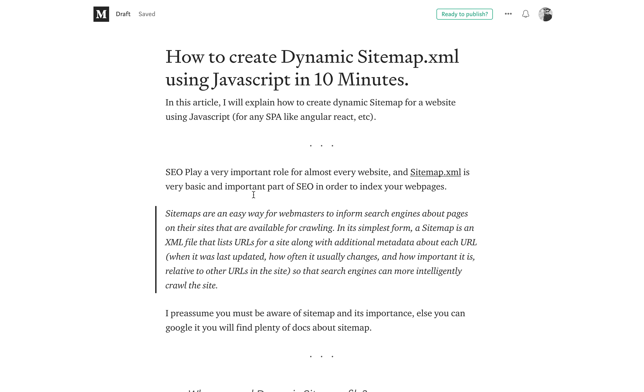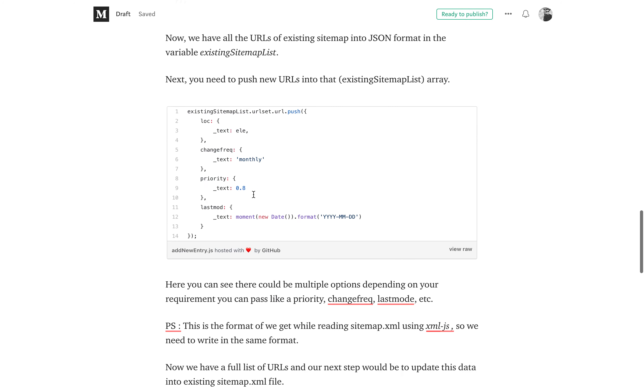Hello guys and welcome to this video. In this video we will learn how to create a dynamic sitemap.xml file using JavaScript in 10 minutes.